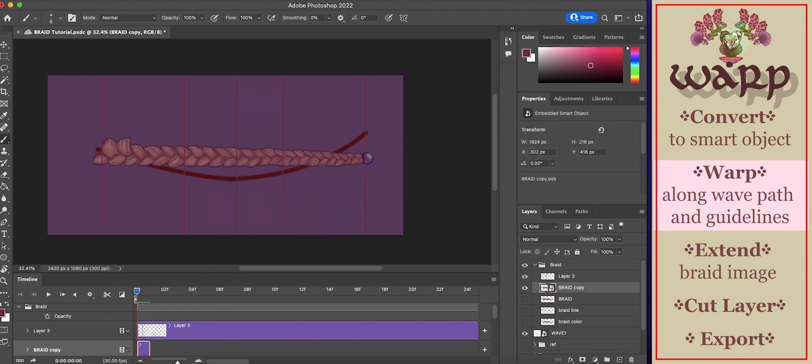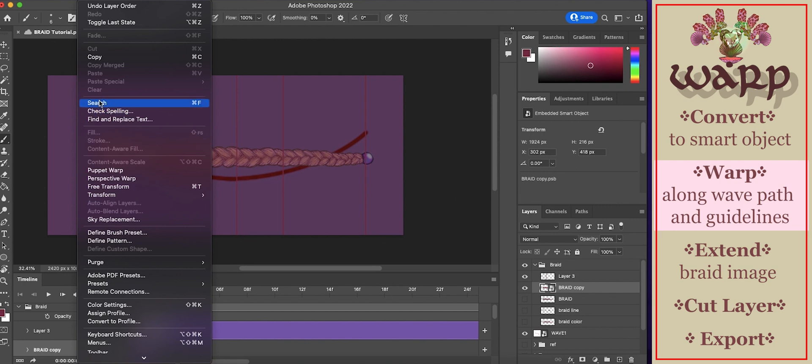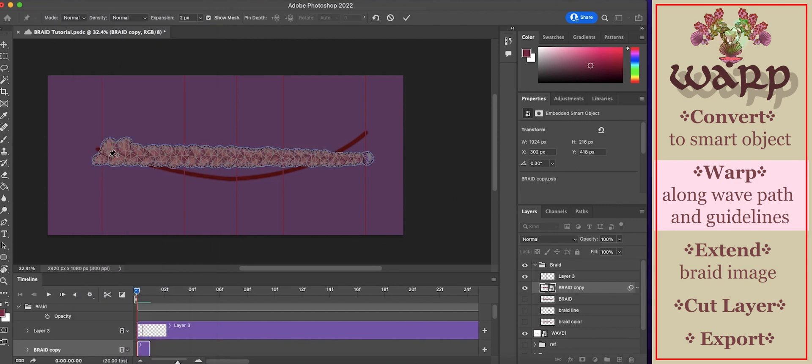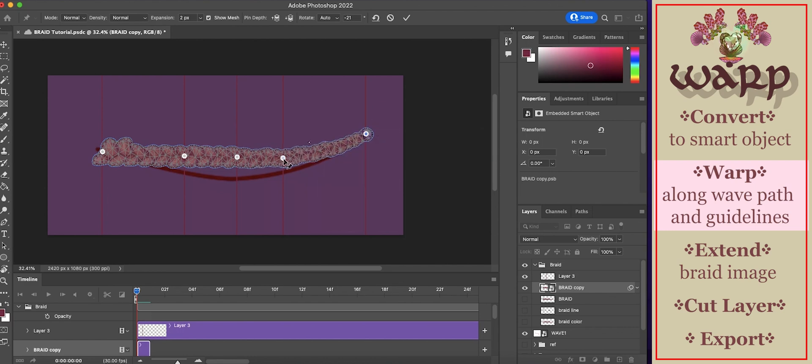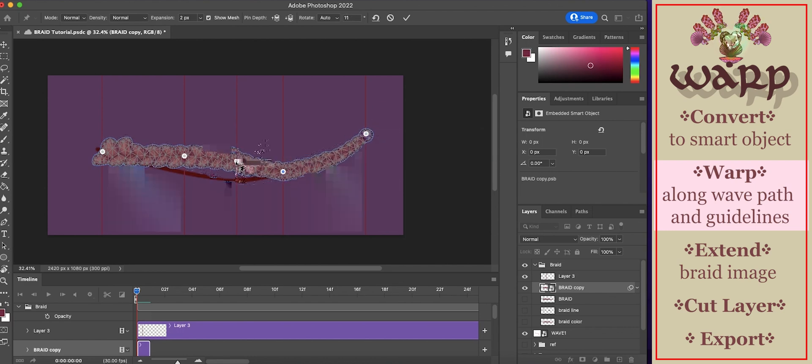Go to edit, puppet warp. Apply the pins on these guidelines. Puppet warp. Align the pins with the wave line and the guidelines.